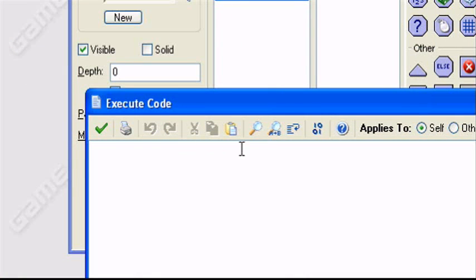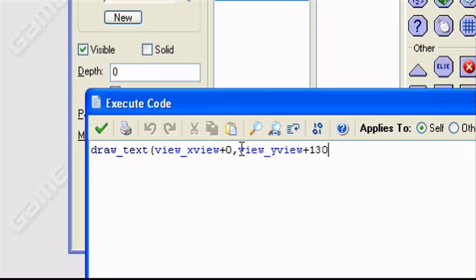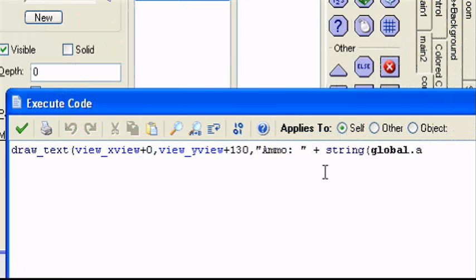So I'm going to draw the current amount of ammo on the screen. So this is the optional part. So draw_text. It's going to show us how much ammo we have. So I'll say view_x view plus 0, I guess, comma, view_y view plus 130, comma, c, comma, let's see, quotation marks, ammo, semicolon, base, quotation marks, plus string, global.ammo.